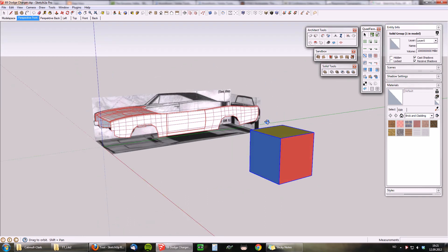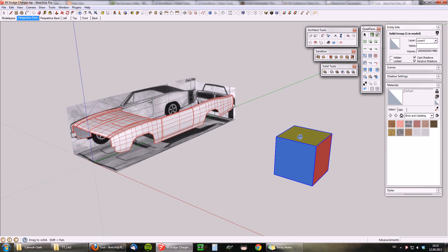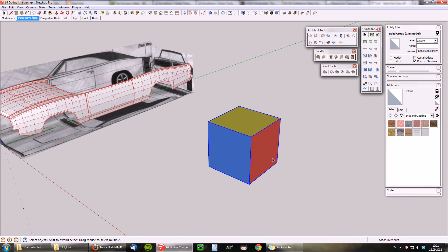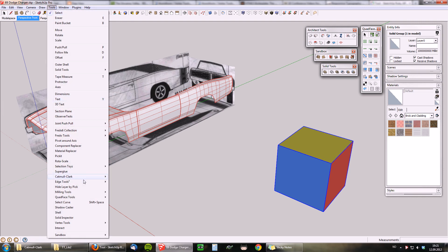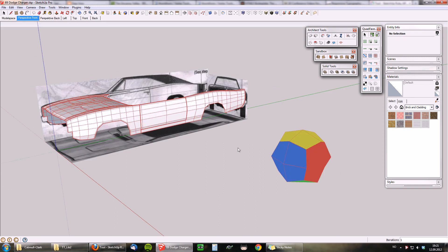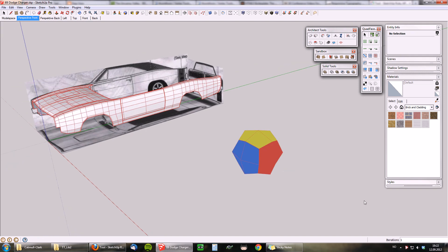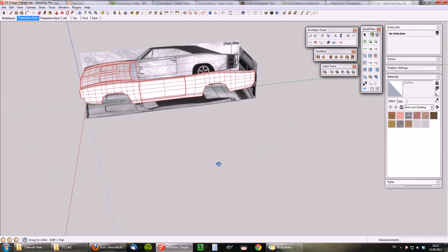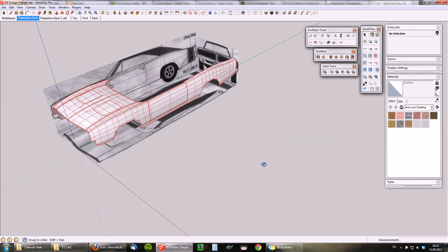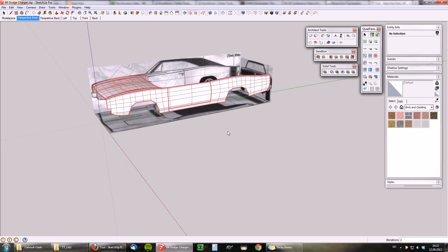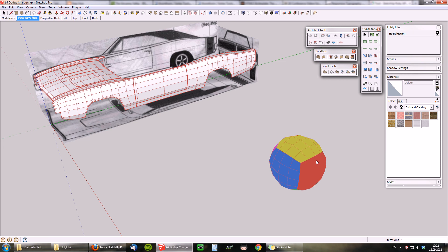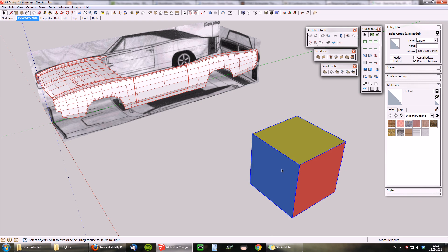I've been playing around with the subdivision experiment today and made it into a tool, so I could select a group or component and get a quick preview of the subdivision. In the value control box I can just type in a new iteration to see how smooth I want the geometry to be. This will preview before you commit — it's quite nice because it takes a lot less time to generate the preview than generating the geometry, so you save time when you need to go back and forth.